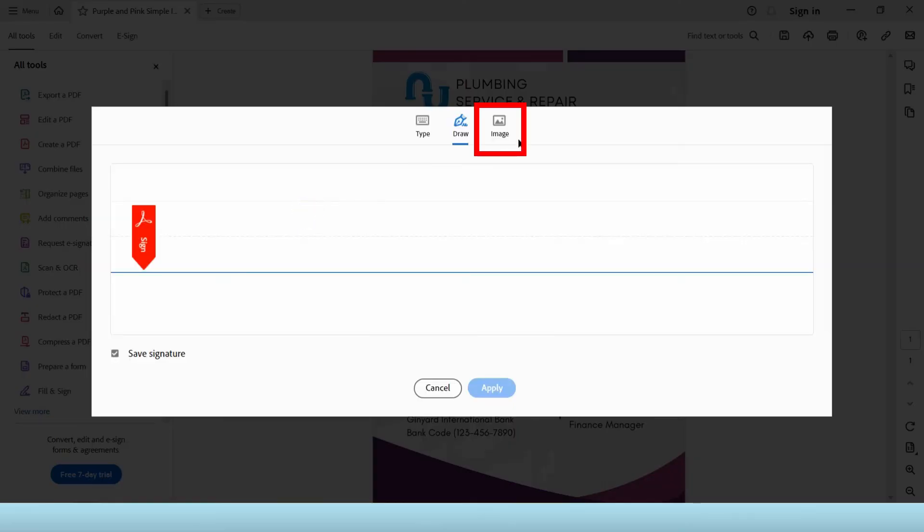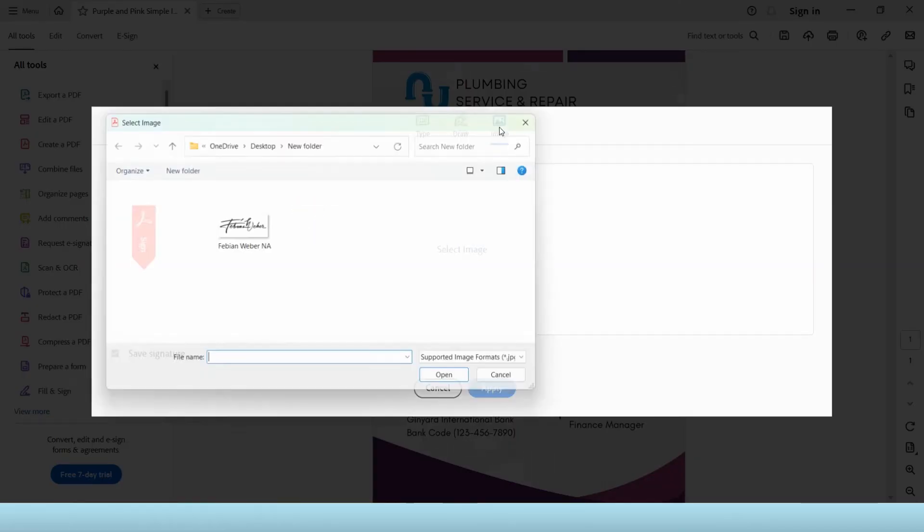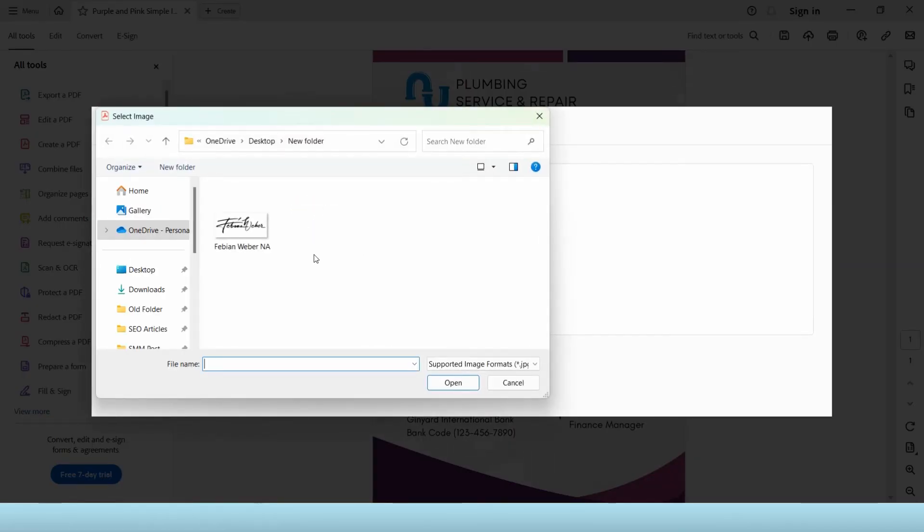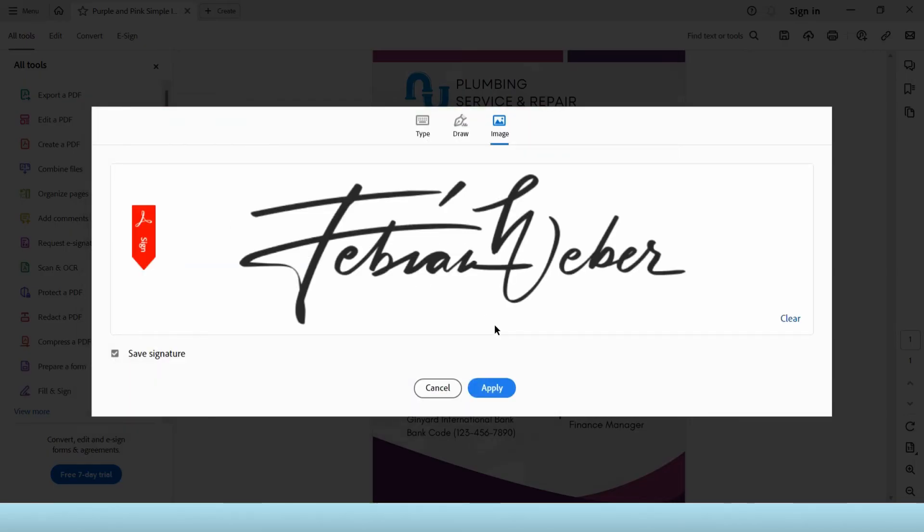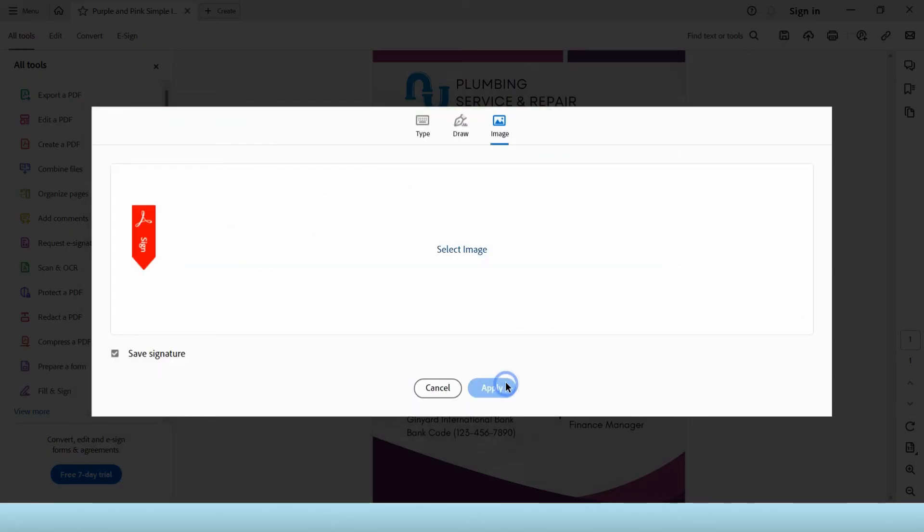Now the third way is by uploading a signature file. If you have a signature file with transparent background like this one you can select the image option and upload it.